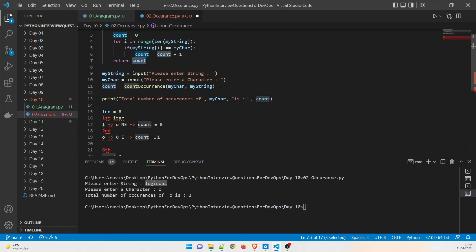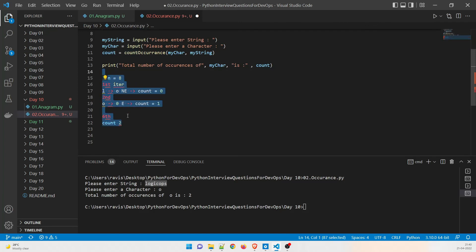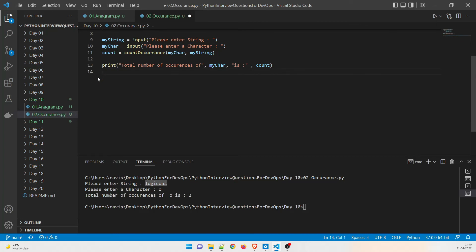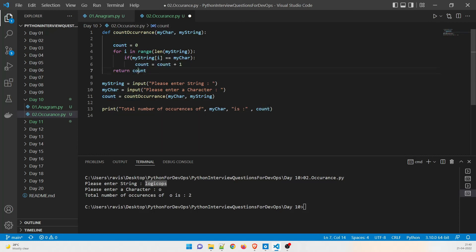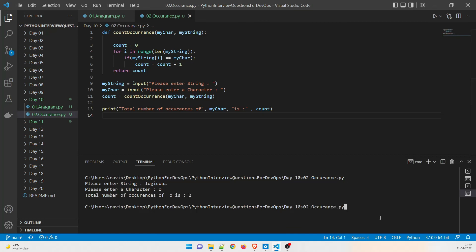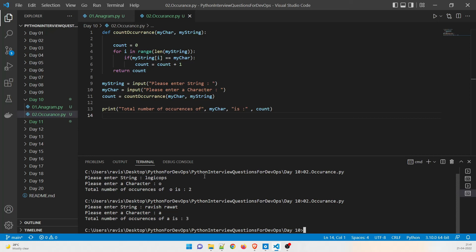You can take a pause, understand what's happening in the iterations. Once it returns the value, it prints the total number of occurrences of the character, which is two. Let me run another example — I'll enter my name 'ravish ravat' and the character 'a'. You can see the total number of occurrences of 'a' is three.